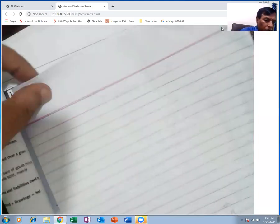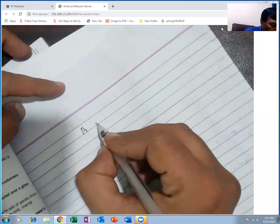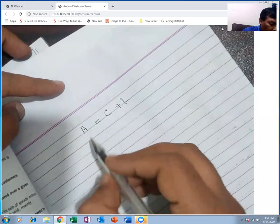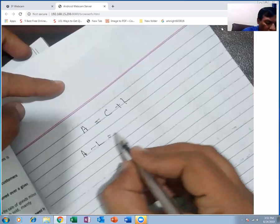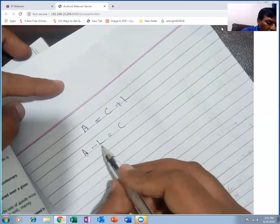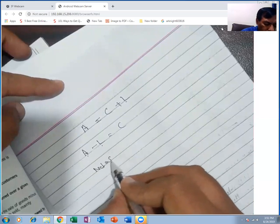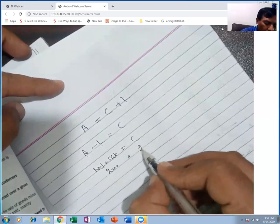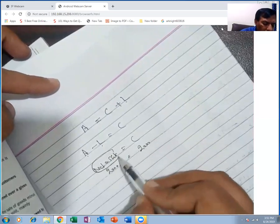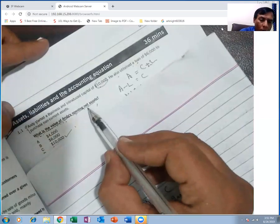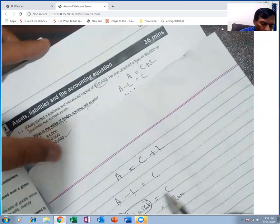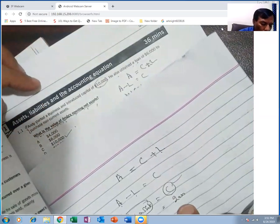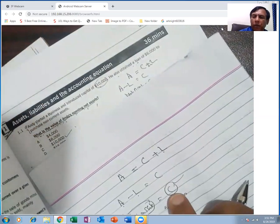You know the accounting equation: assets = capital + liabilities. Rearranging: asset minus liabilities = capital. Asset minus liabilities = net asset. So opening net asset means capital — they are equal.